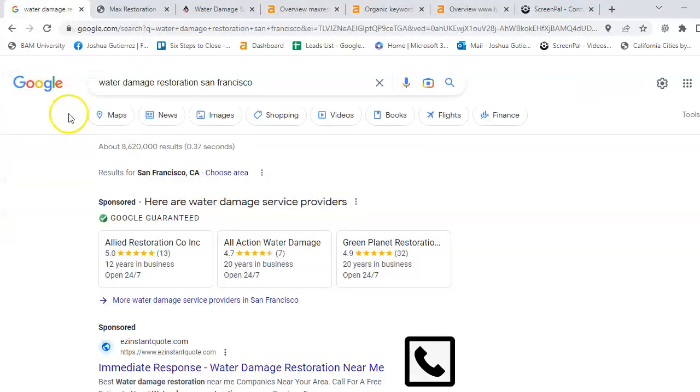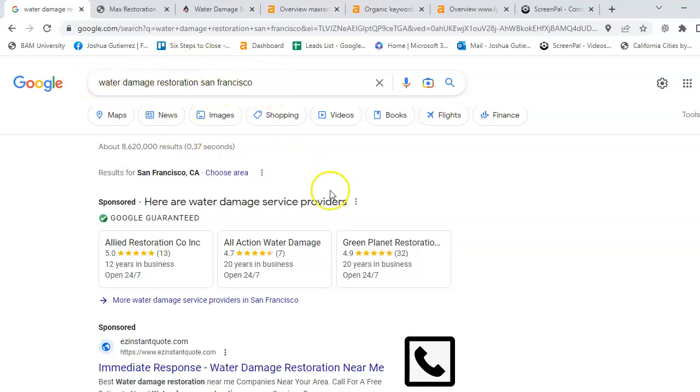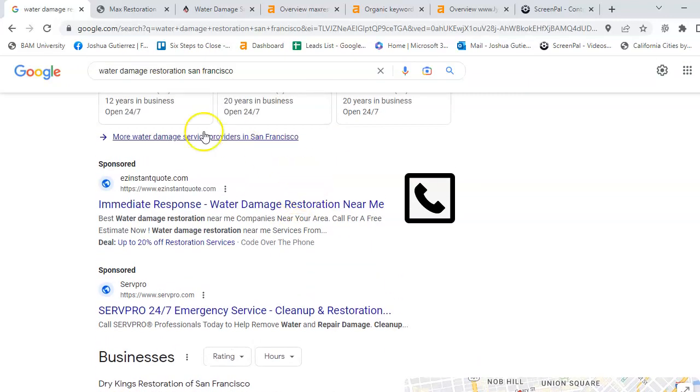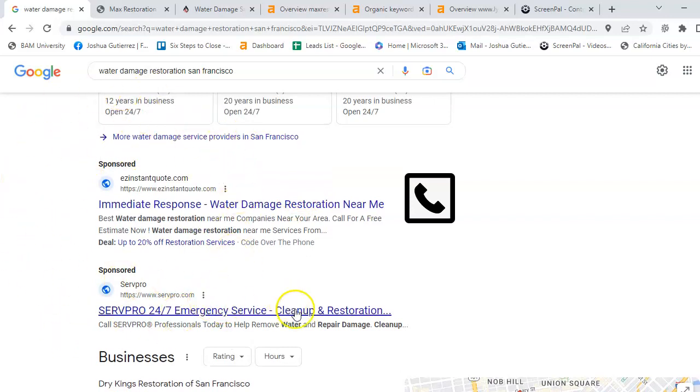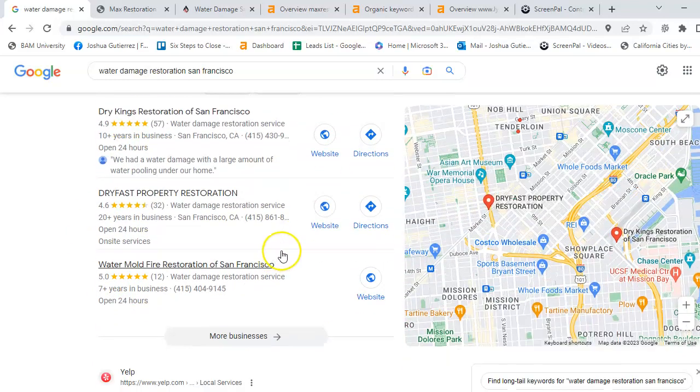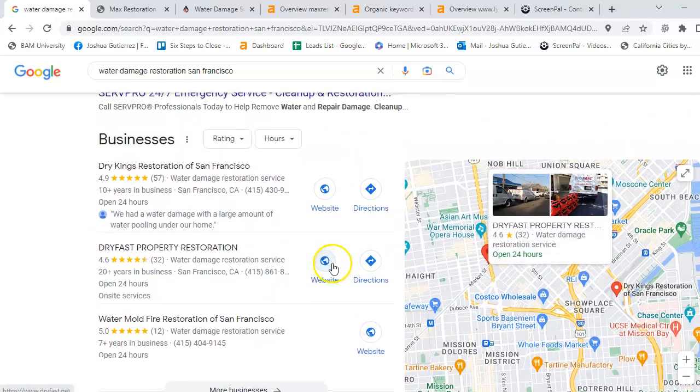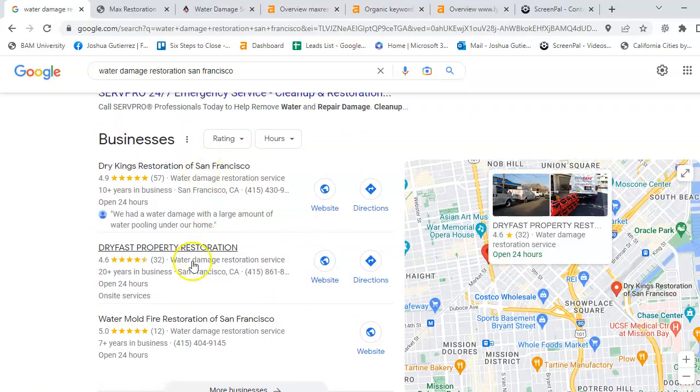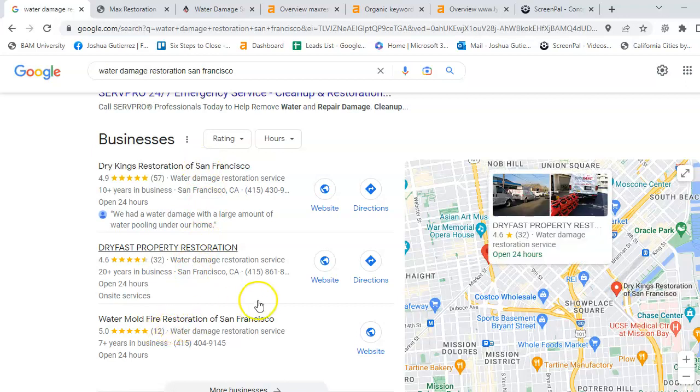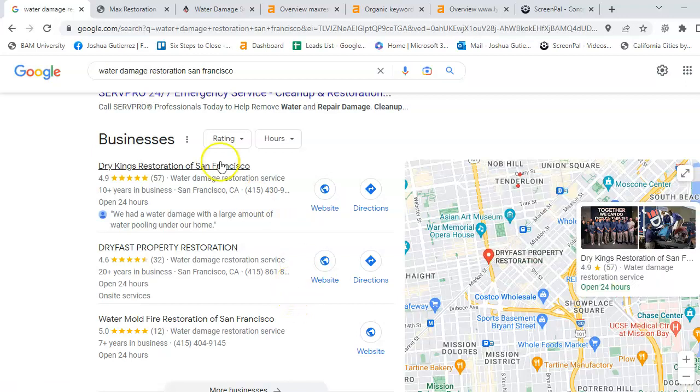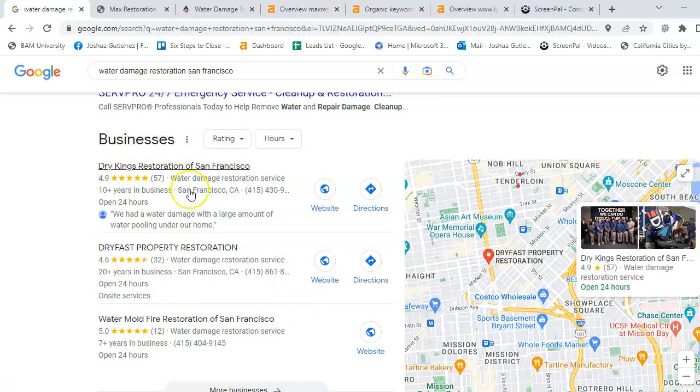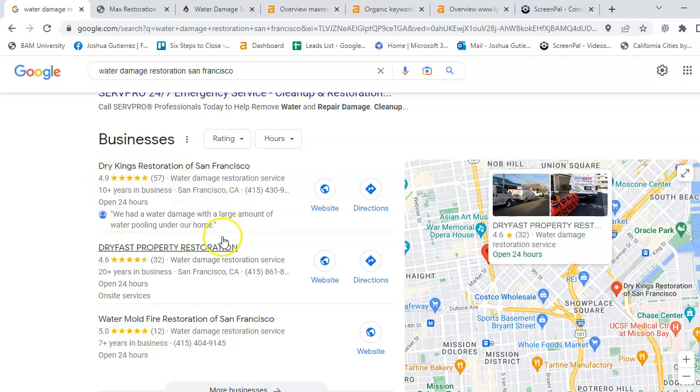If we type in Water Damage Restoration in San Francisco, you will get the sponsors here at the top. This is one way that you can be found by Google to get your business. The second way you can be found is these three positions here, which we call the Google Business Profile, and usually about 30% of your business can be got from right here.